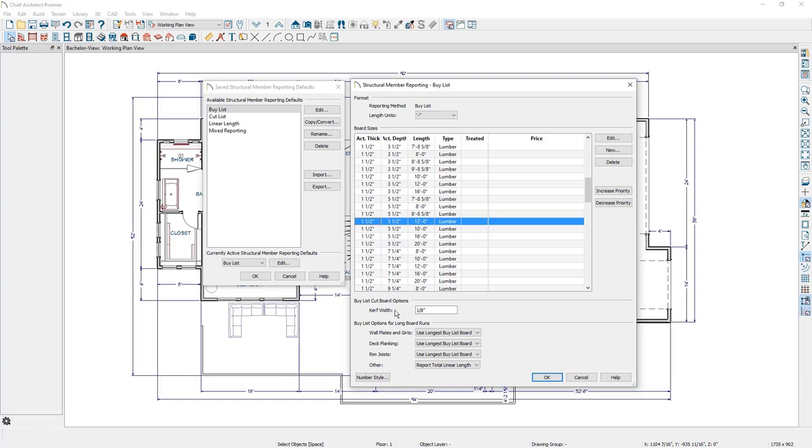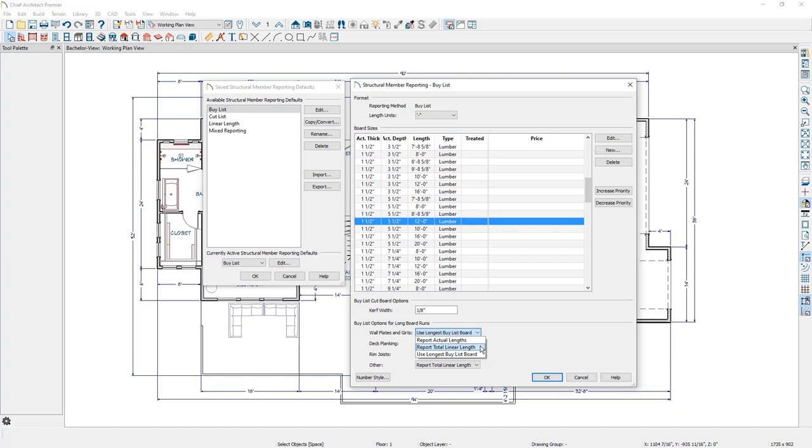Additionally, there are other controls for how wall plates and girts, deck planking, rim joists, and other framing members will report in the materials list. You can report the actual length of the board, you can report the total linear length where Chief just adds up the length of all the individual long run boards and reports that in the materials list, or you can use the longest buy list board where Chief calculates the total linear length and reports the number of boards needed based on the longest length board you have in the table.